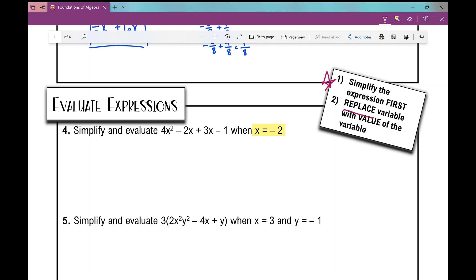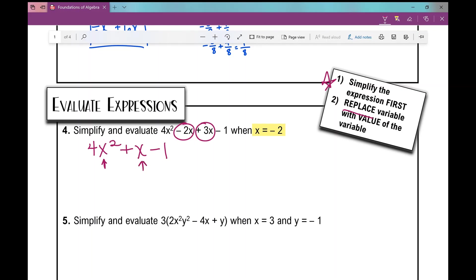Can I simplify this first expression? Yes — I have like terms: negative 2x and positive 3x. So I rewrite it as 4x squared plus x minus 1, because negative 2x plus 3x is positive 1x. Now I'm going to replace the variable with what x equals. If x equals negative 2, anywhere I see x I replace it with negative 2. I replace each x with parentheses, put negative 2 inside, and everything else stays in place. Now I simplify using order of operations — PEMDAS.